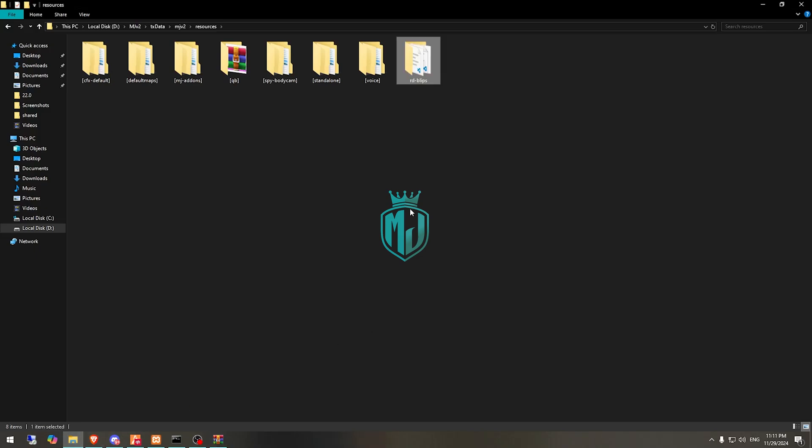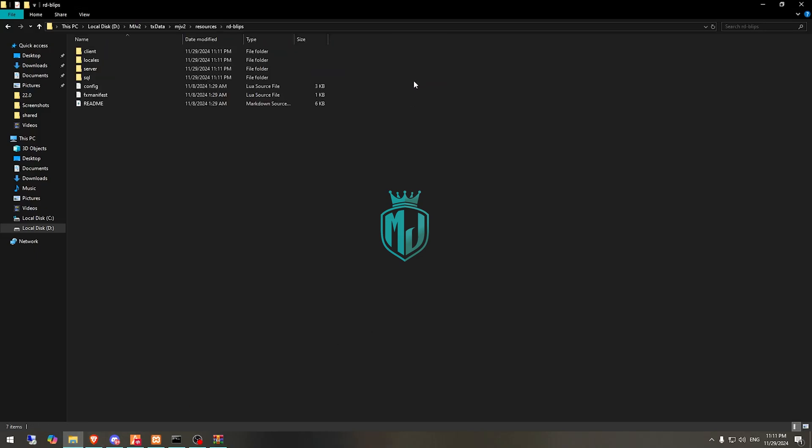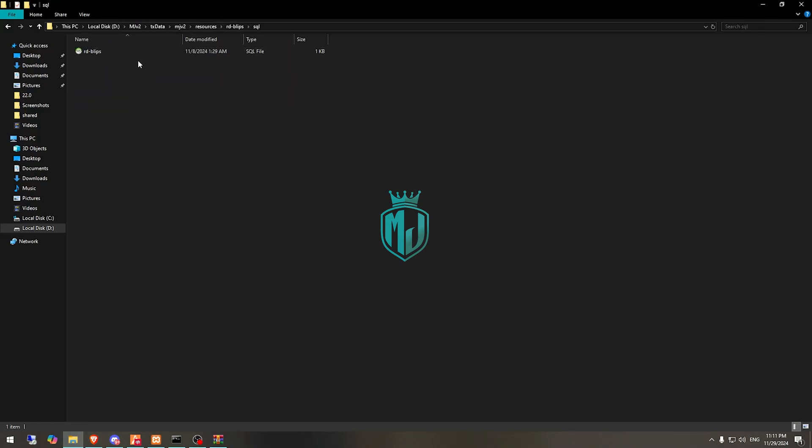That's it — this is our script. We got the SQL file as well, so we need to simply just run it.